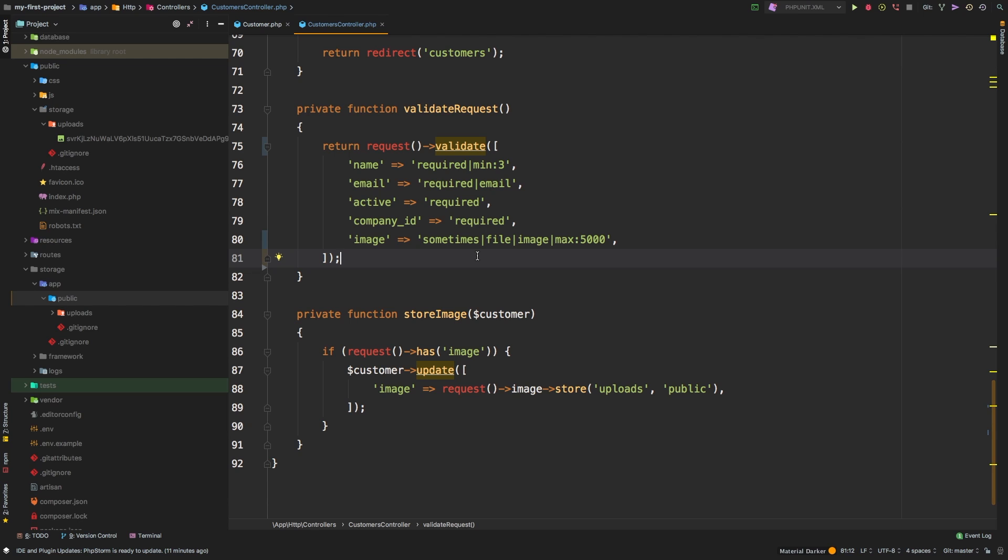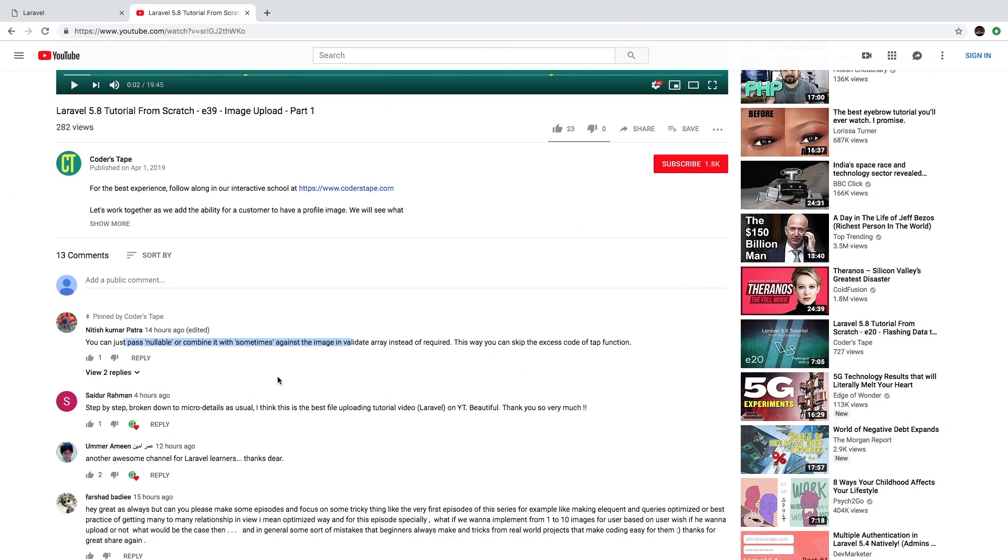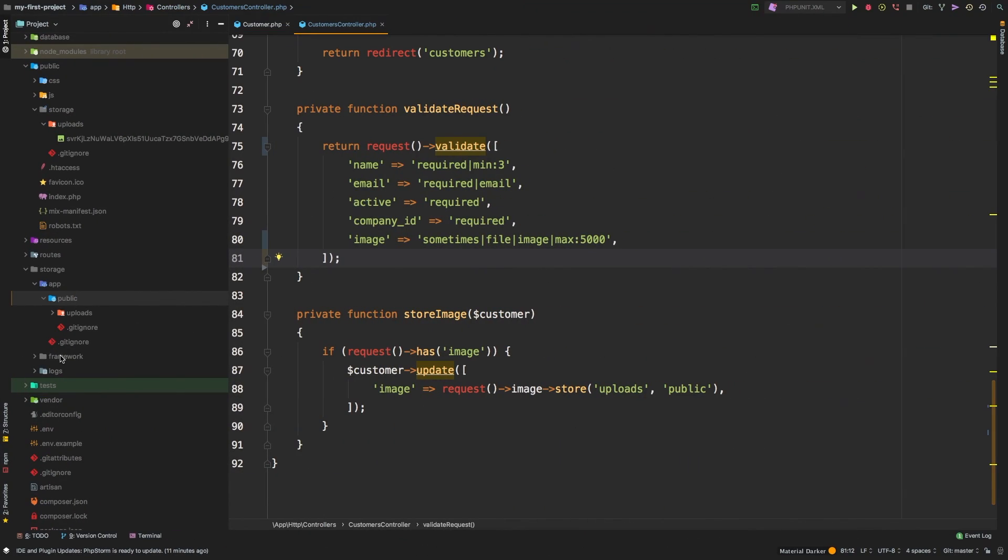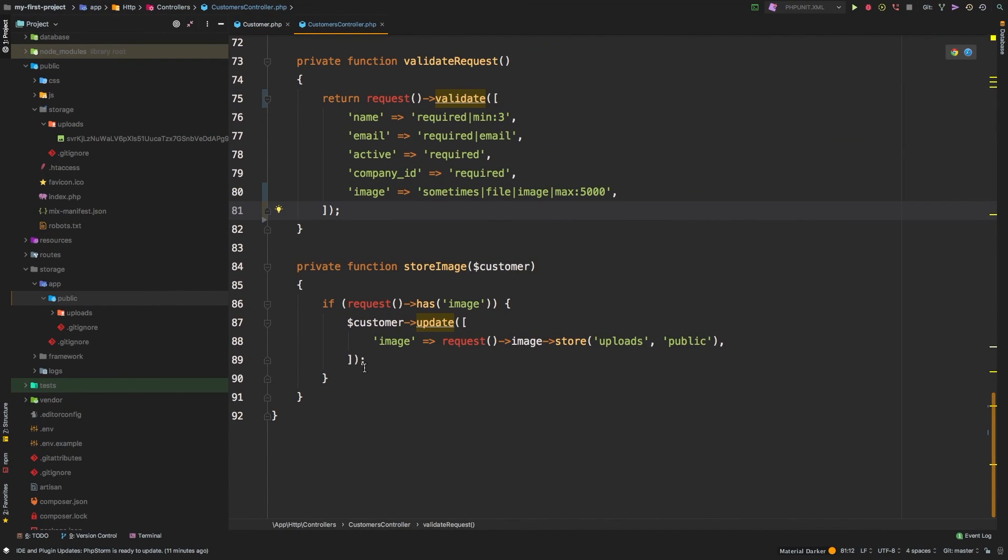But definitely a good call on this refactor. I will leave it like this from here on out. But either approach will work. It's up to you. So thank you so much to Natish for sharing that with us. All right, let's move on from there. So this store image method, this is where we need to handle resizing our image.